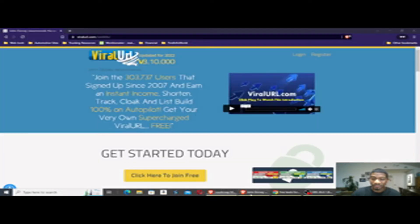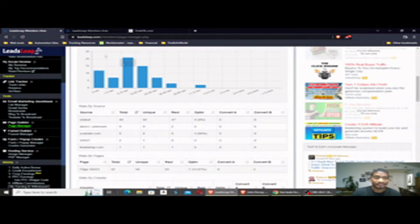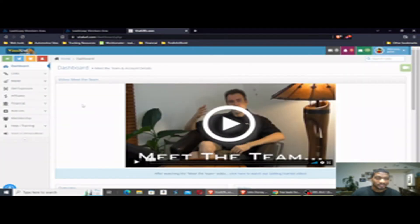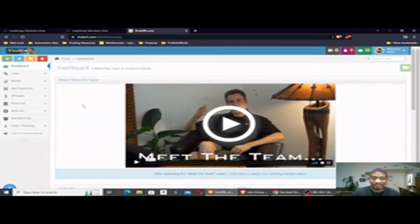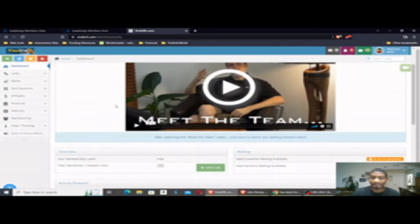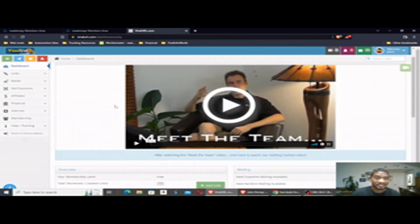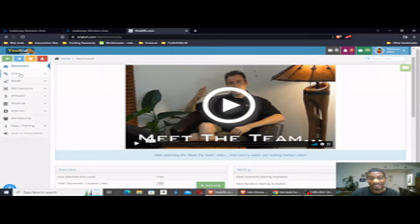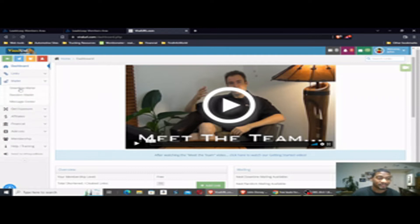And when you log in, this will be your dashboard for ViralURL. Like I said, it's free to sign up. I'll put the link below this video. Once you set up your links, you can either set up your links or just use your raw links. But either way, the important part is the mailer. You click on random mailer.